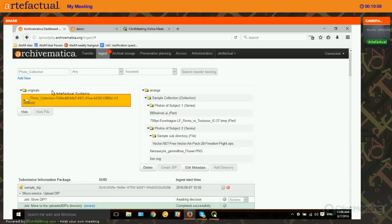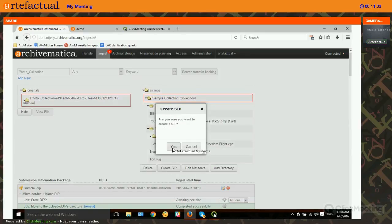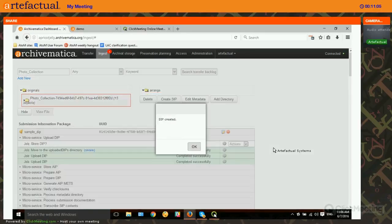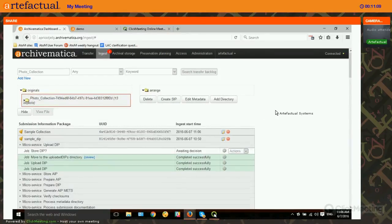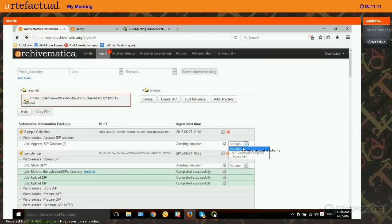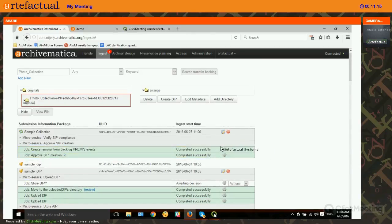Once I've done all the arrangement and description that I want to do, I click on the top-level directory and click Create SIP. There are a couple of confirmation steps to make sure you've created the SIP you wanted, and then we approve the SIP creation. Now it's going to run through its microservices up to the normalization point.